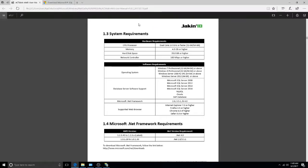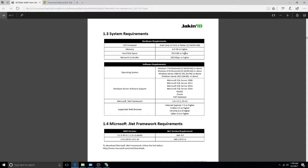First, you must ensure that the system you're installing the AMS on meets the minimum hardware and software requirements. Mainly, you'll need a dual-core 2GHz or faster CPU, 4GB or more memory, 20GB or more storage space, and 100Mbps or faster network controller.